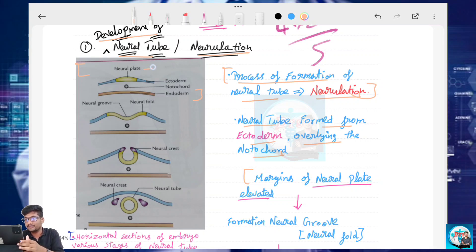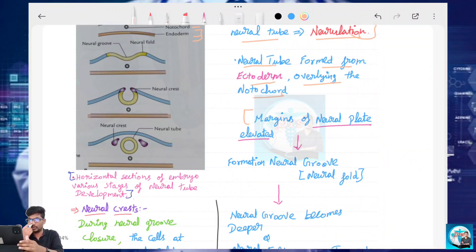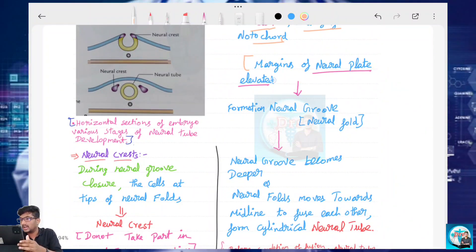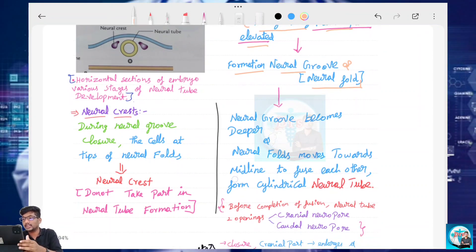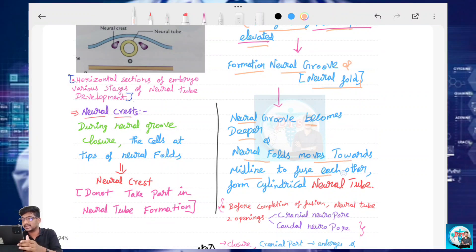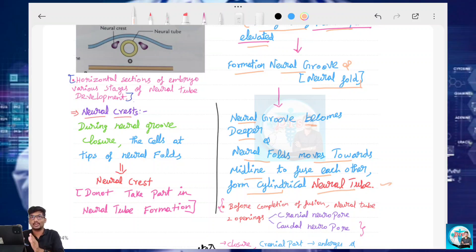So, we have the Neural Plate, Ectoderm, Notochord, and Endoderm. The margins of the Neural Plate are elevated, which leads to the formation of the Neural Groove and Neural Fold. Next, the Neural Groove becomes deeper and the Neural Fold moves towards the midline to fuse with each other, forming the cylindrical Neural Tube.